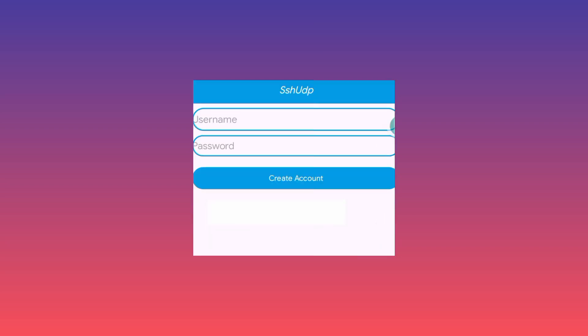Here you need to enter username and password. After doing that, you need to click on create account.